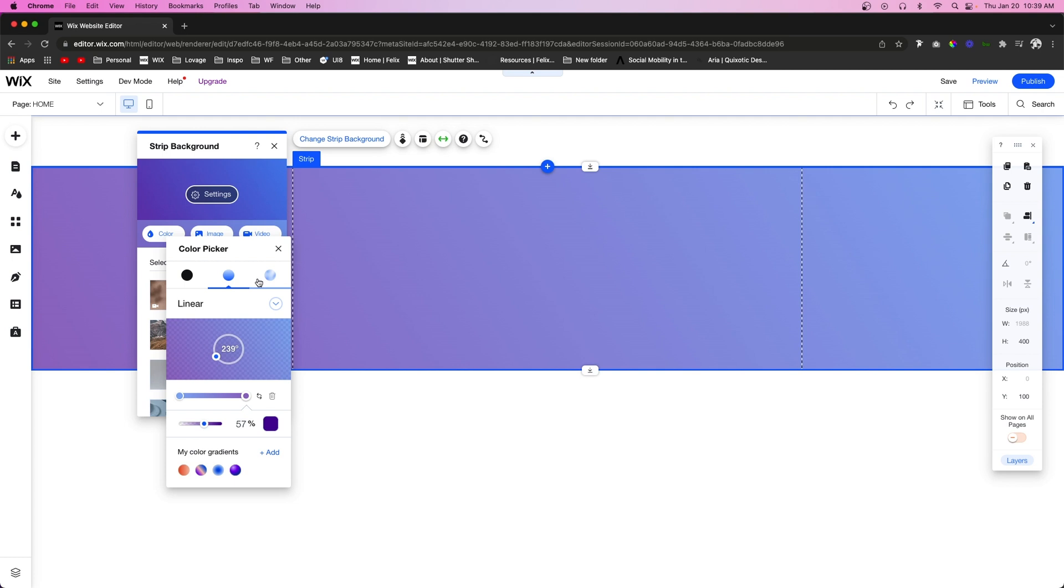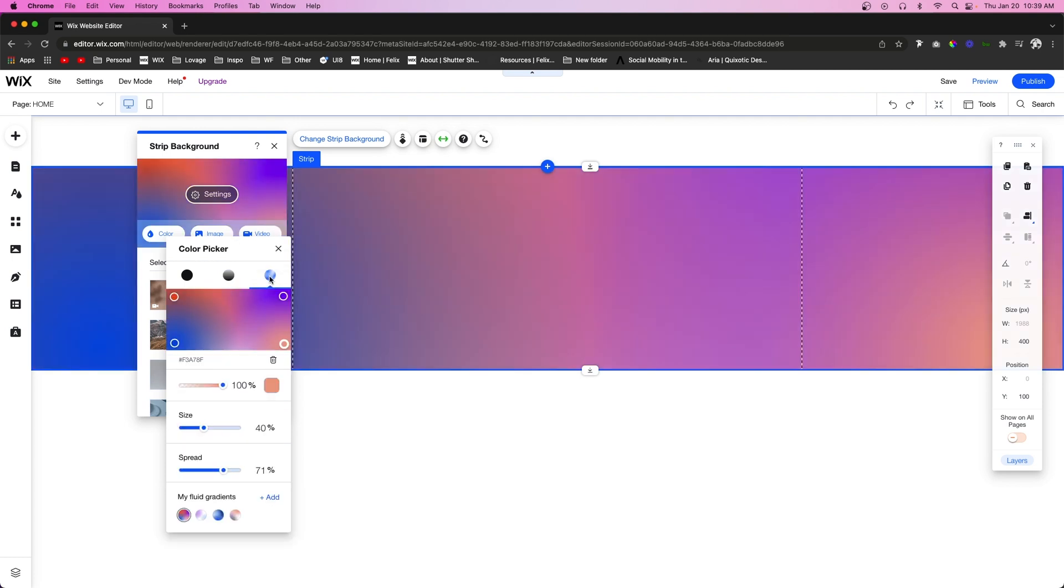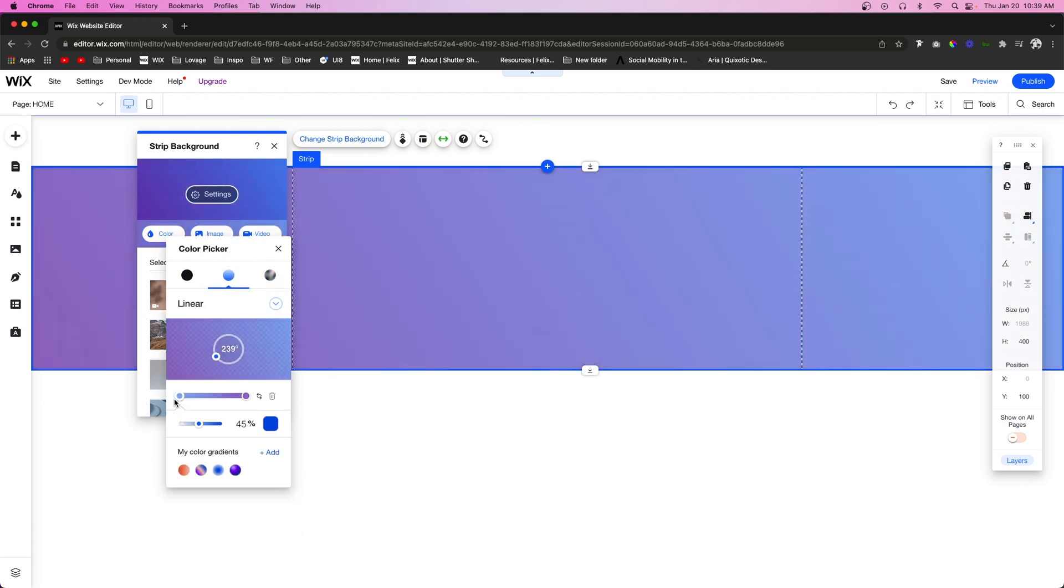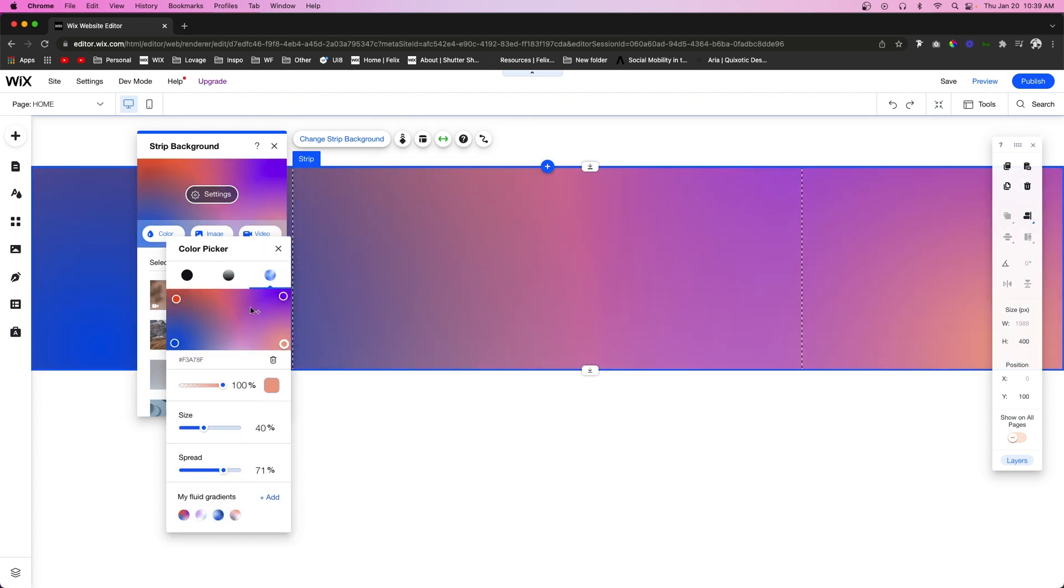But now let's go ahead and switch over to the other option, the fluid gradient. So if we select this, we're going to notice that we can't really choose the angle anymore and the bubbles are now going to be right here. Now the bubbles that we saw in the fluid gradient down here are now going to be on the display part preview right here.